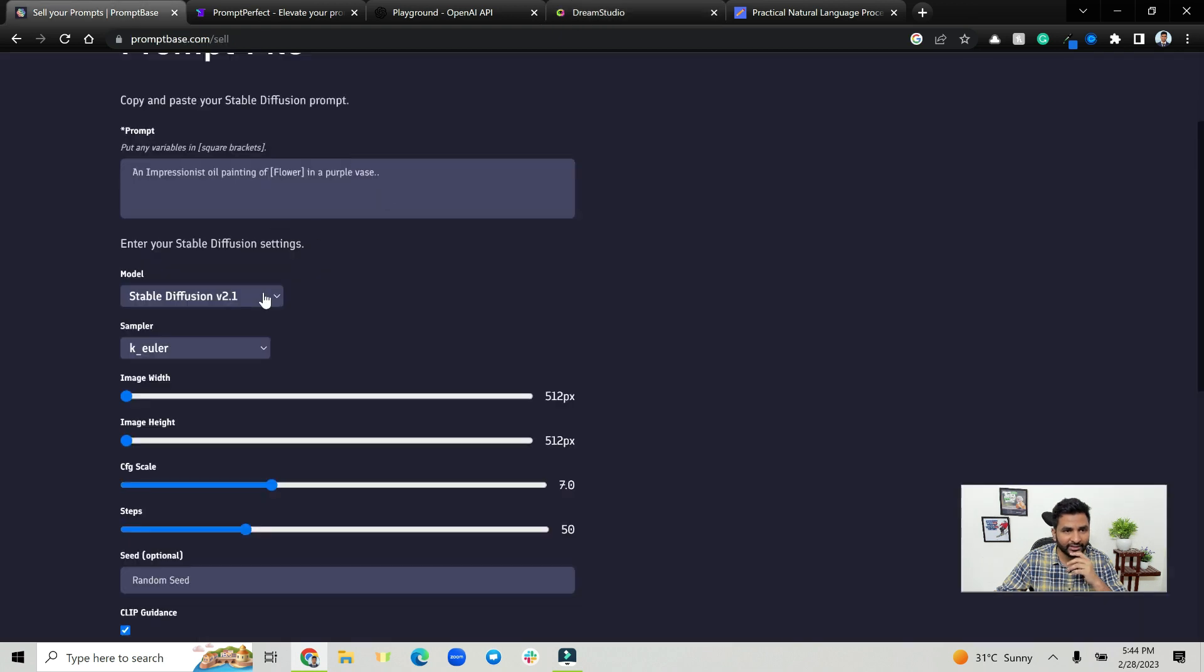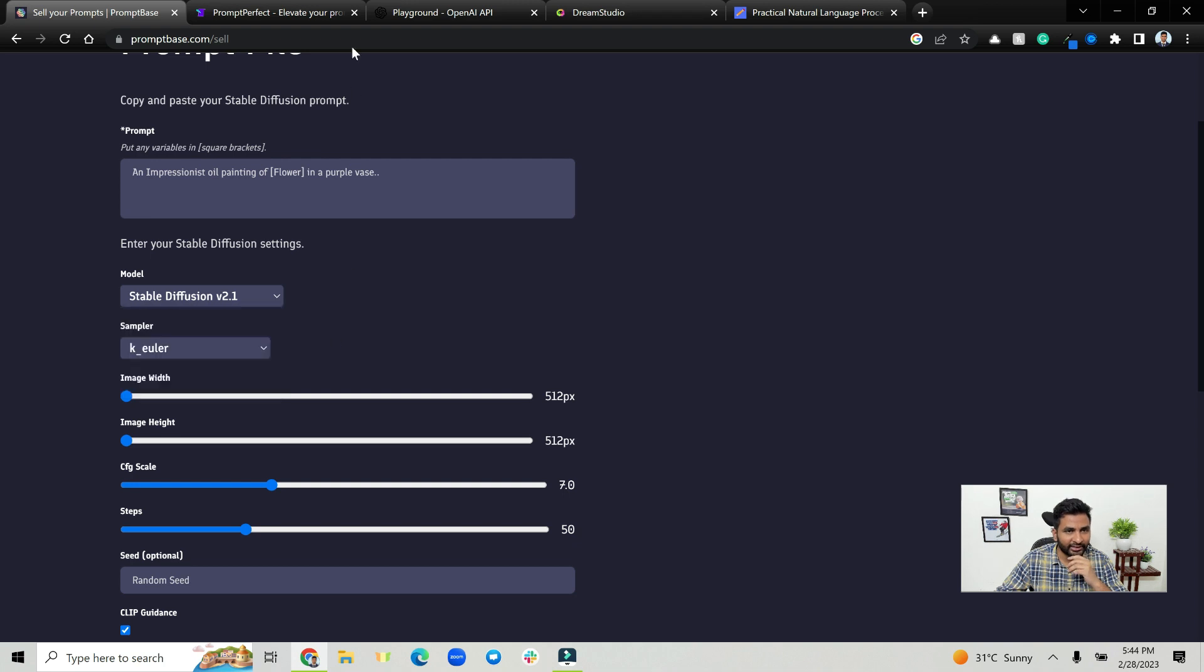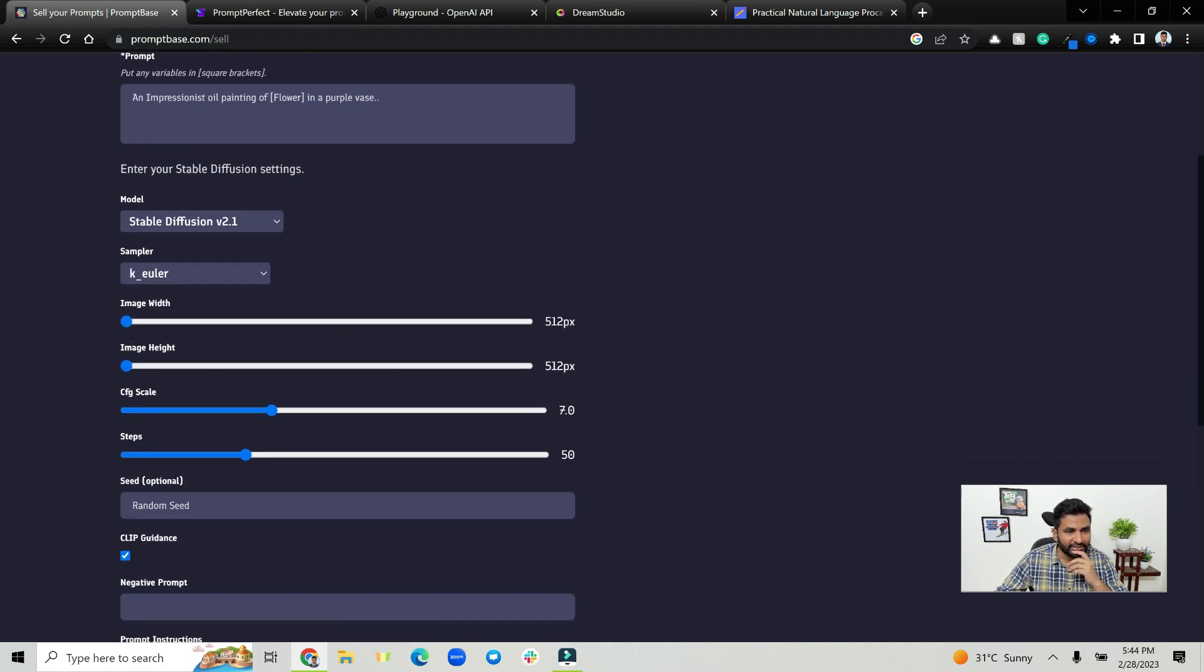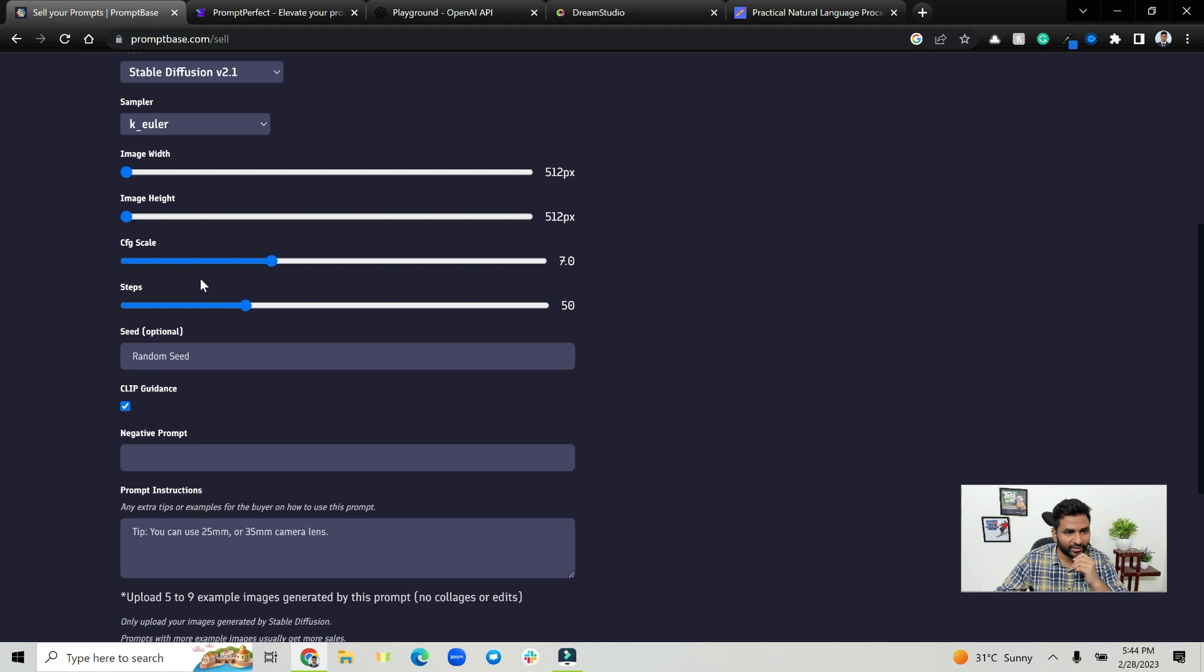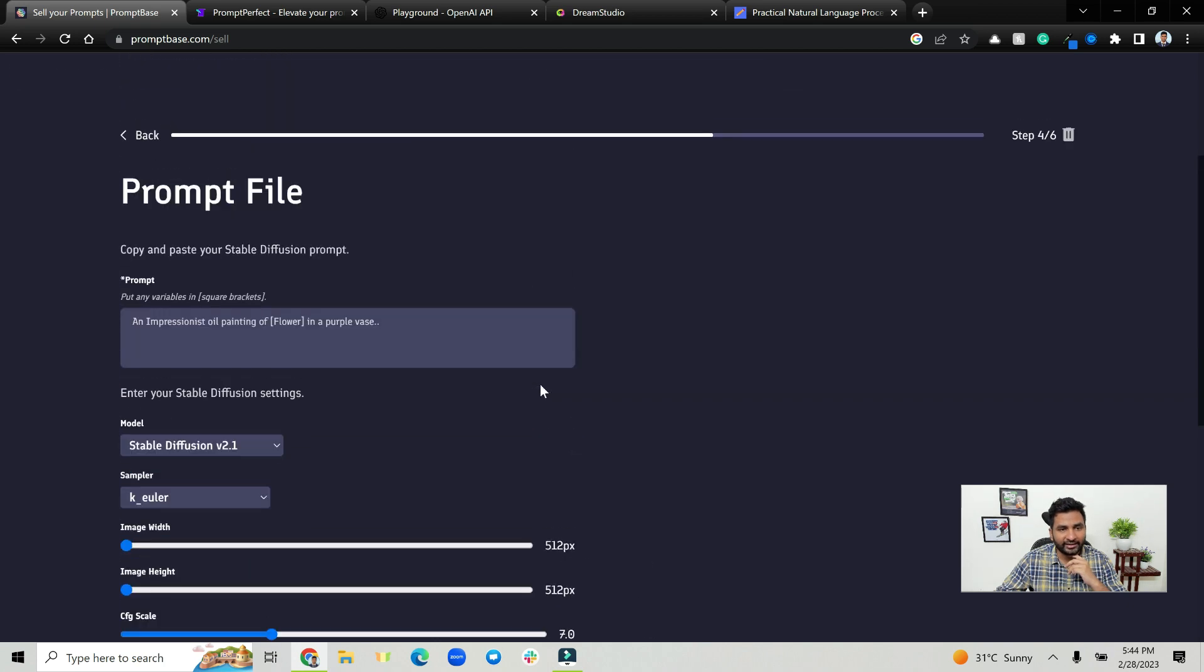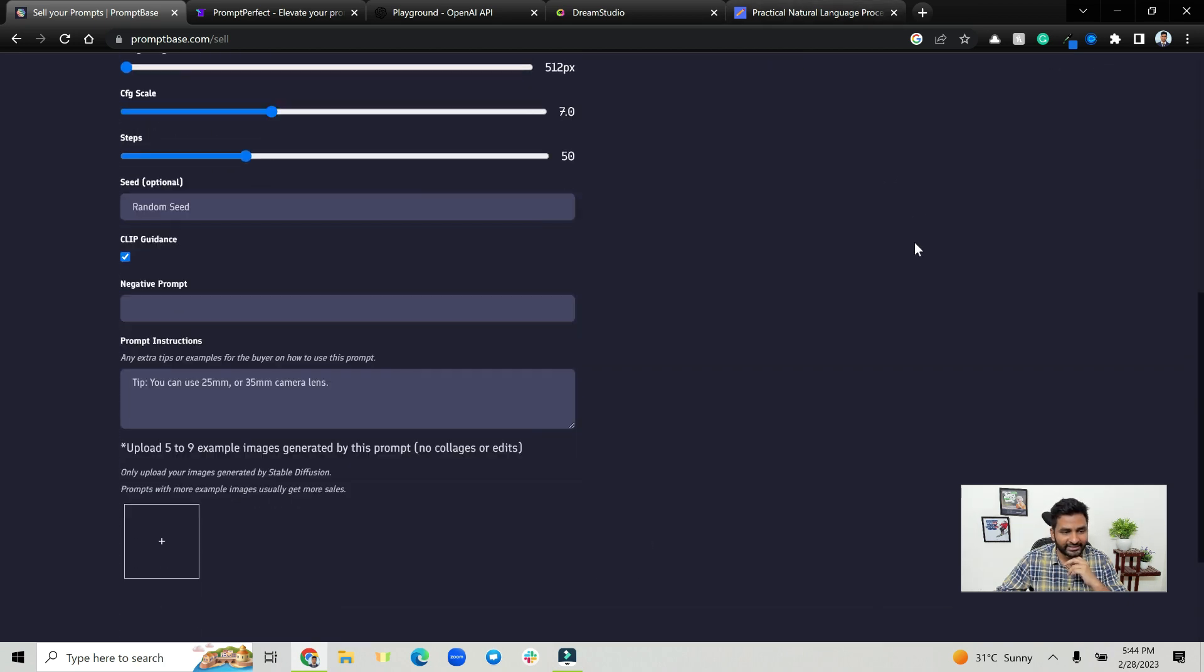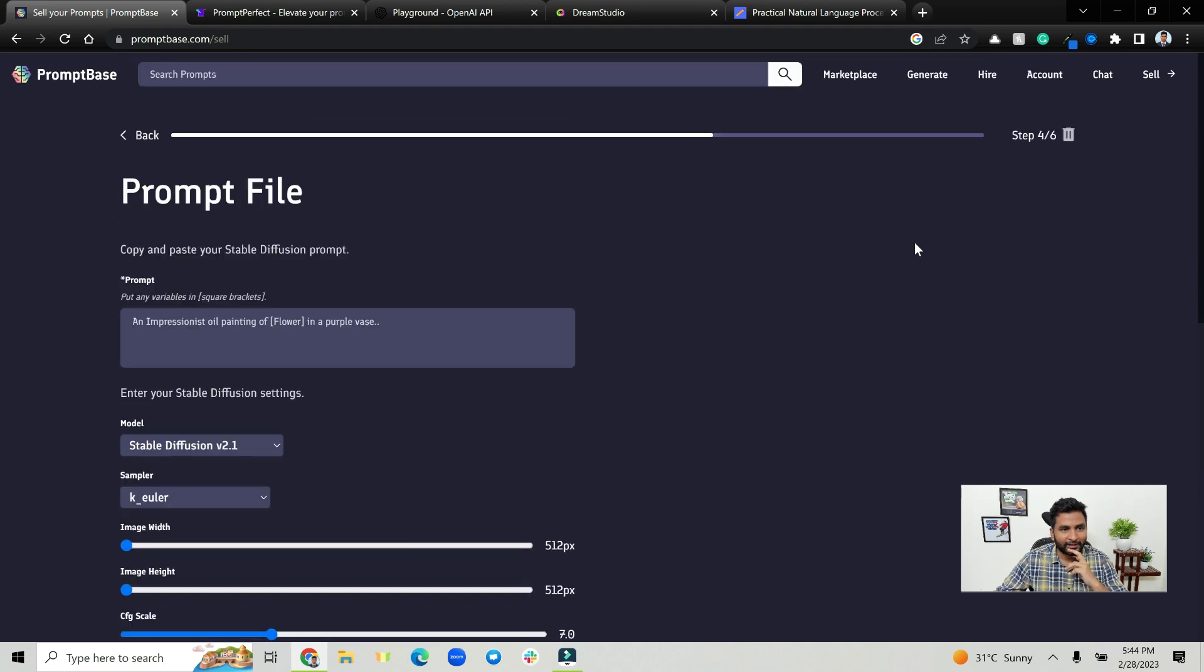And here you can kind of copy the stable diffusion parameters that you have here. Choose the stable diffusion version, whether it is 1.5 or anything that you are using. Change the image width or steps if you have changed, then go ahead and upload the photos that you downloaded previously and submit.